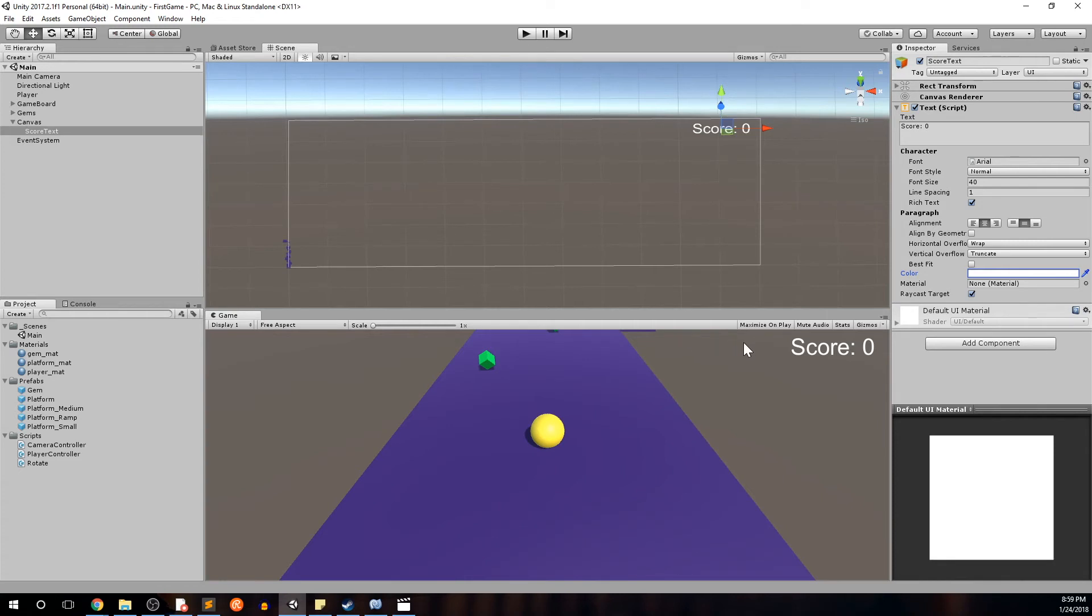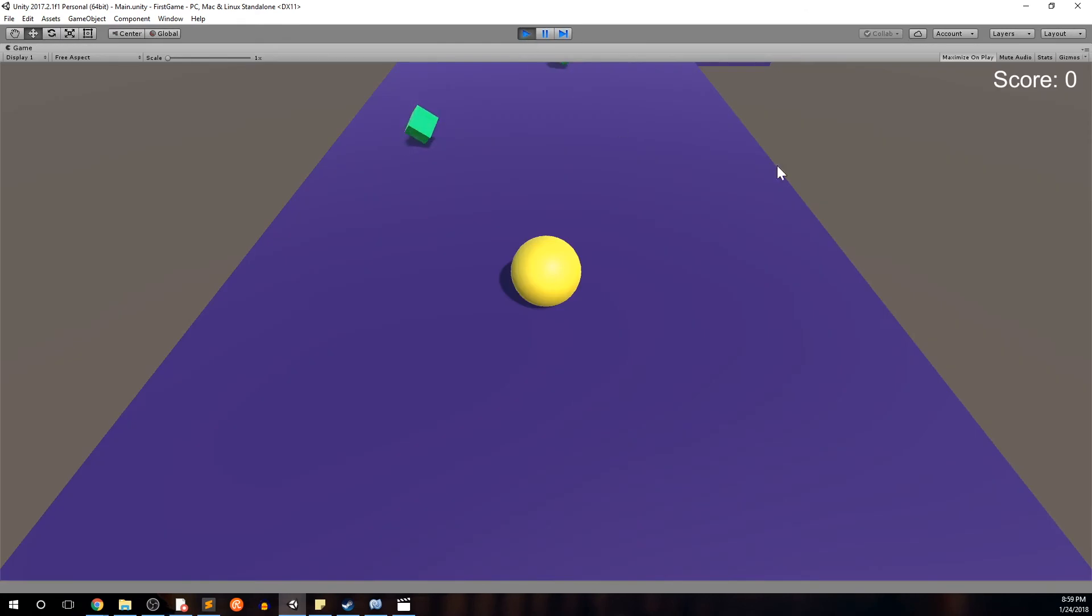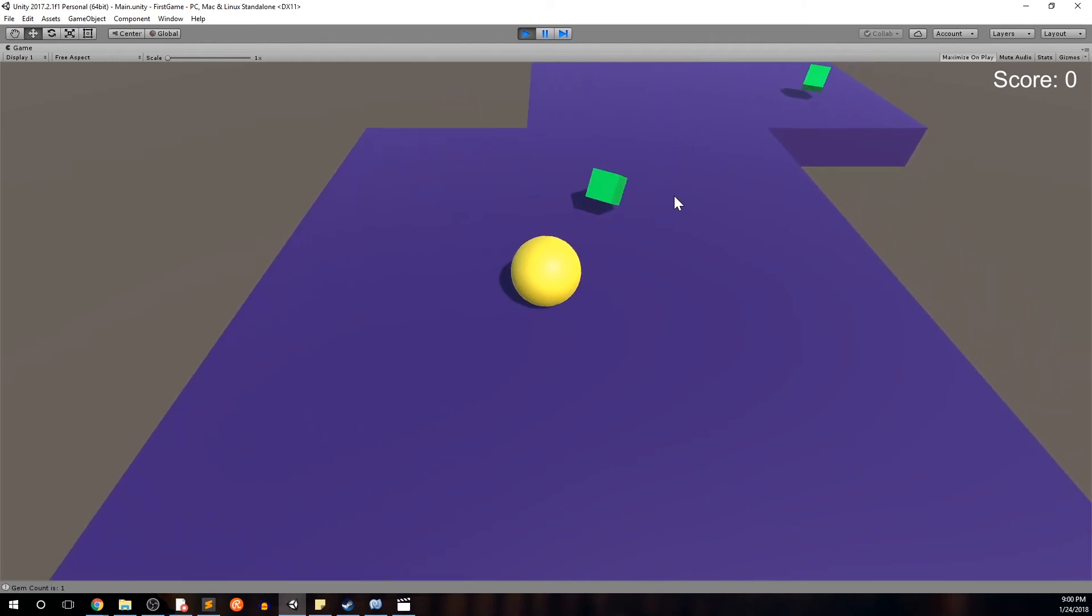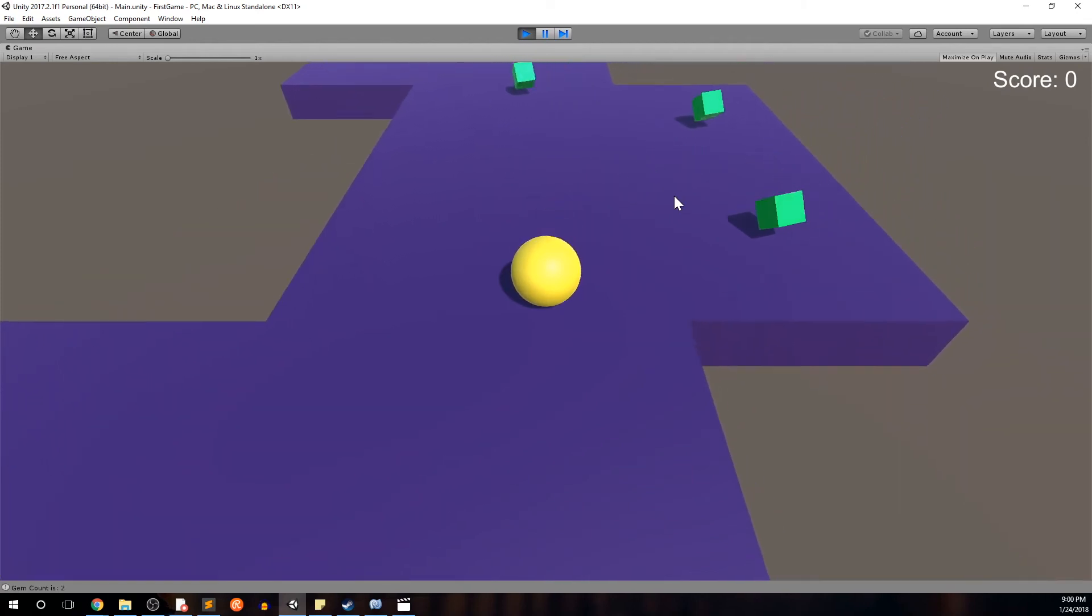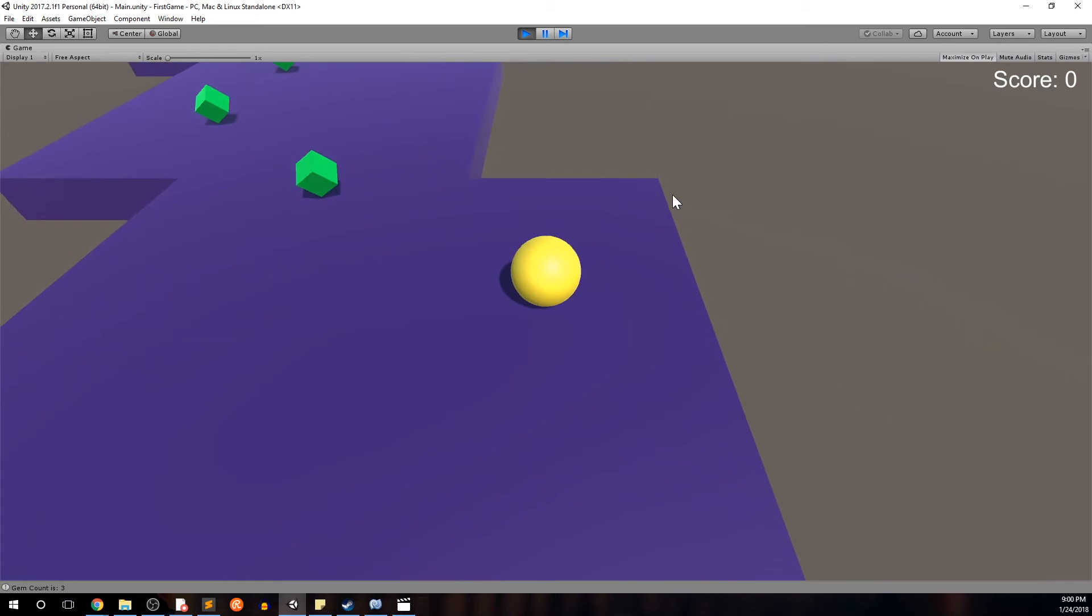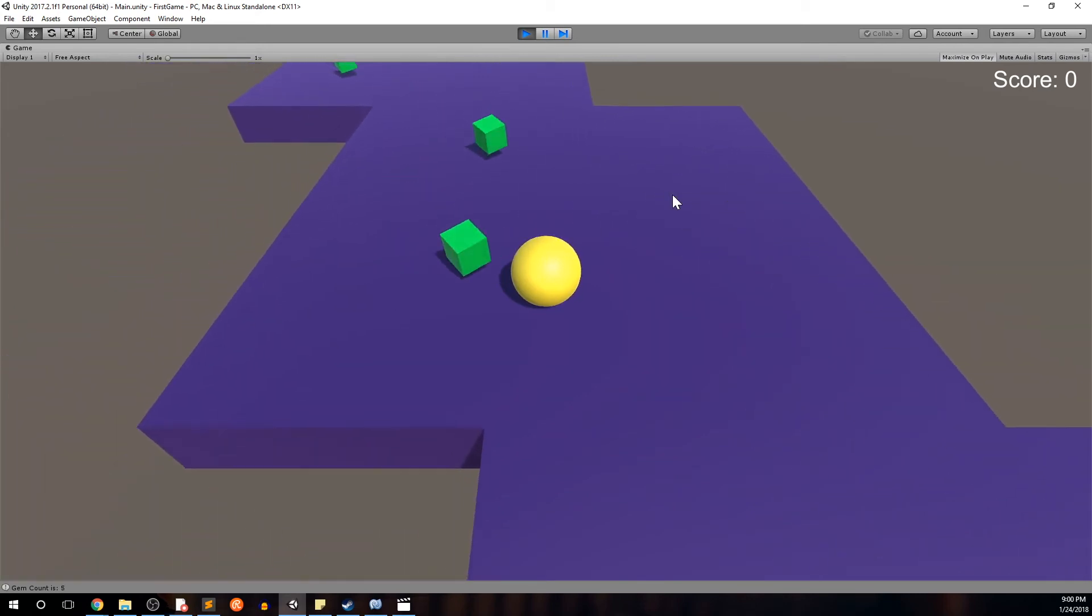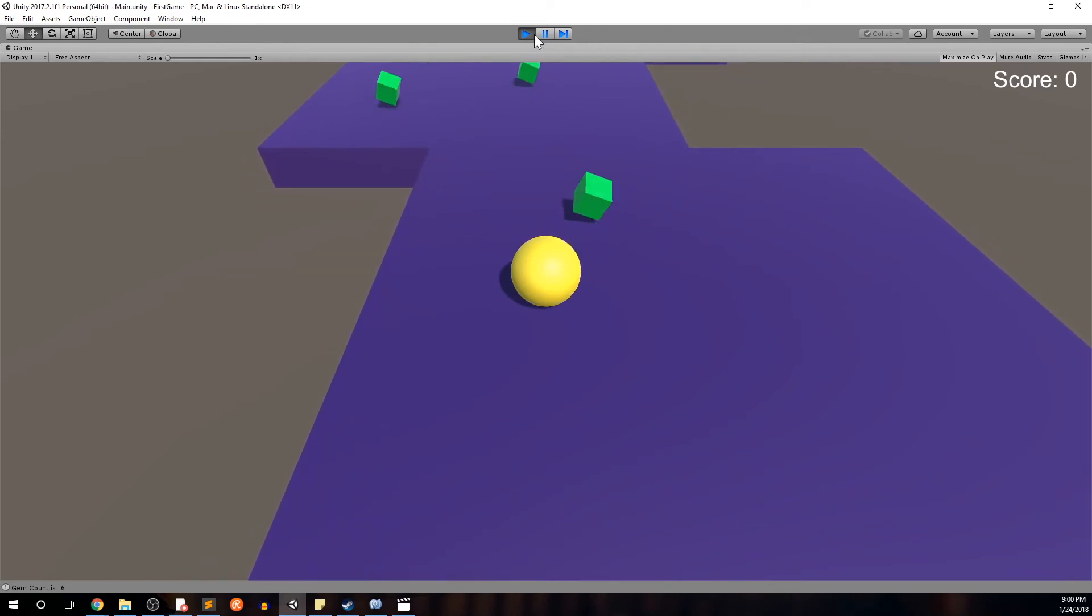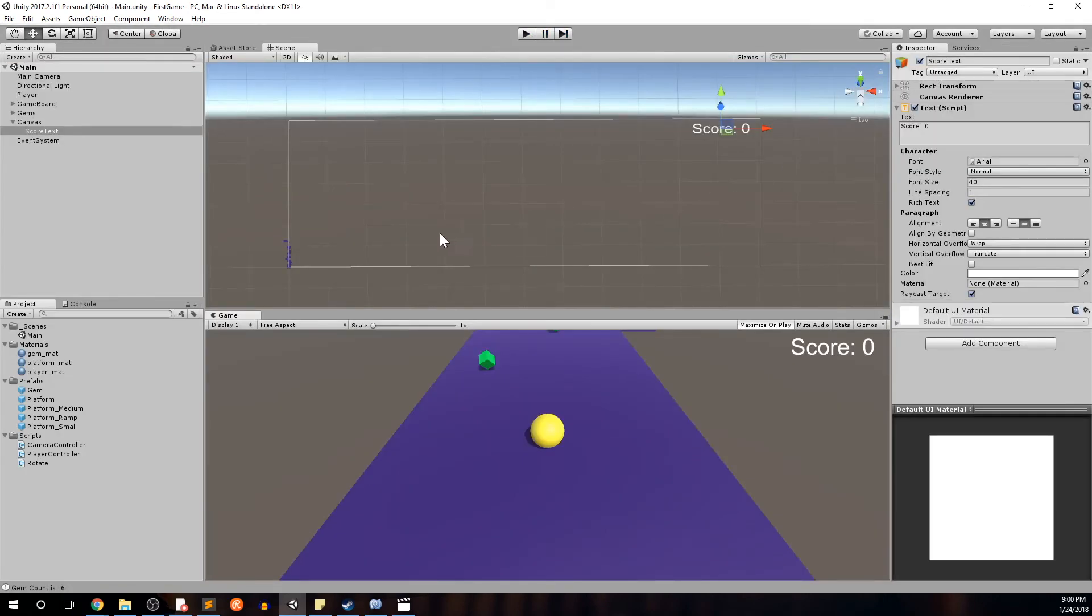Great, we have our placeholder for our score text. So if we press play, well, I'll go ahead and maximize this on play. We'll go ahead and press play. And score looks good in the top right. Now, of course, if we pick up gems right now, the score won't update. We haven't told our script exactly what to do with that score object, that score text object. And it has no idea that this is here. So let's go ahead and fix that. Press play to stop.